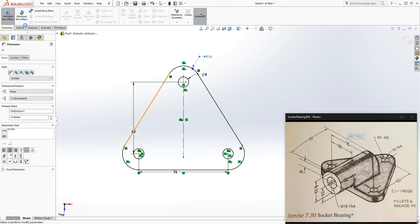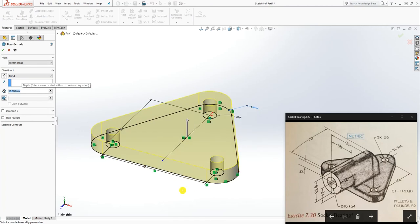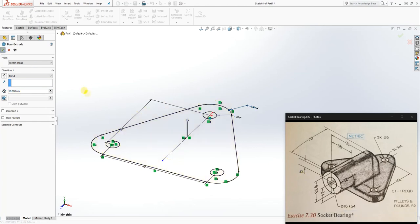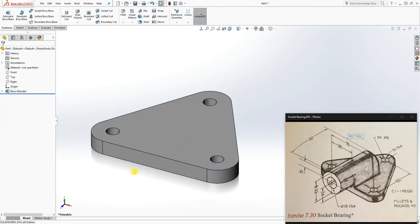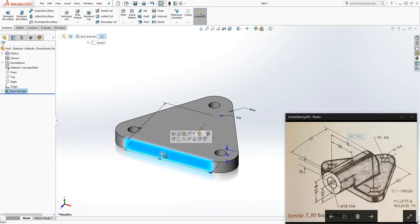Go to the Extrude feature. You can extrude it up or down — it doesn't really matter. We're going to extrude it up 10mm.